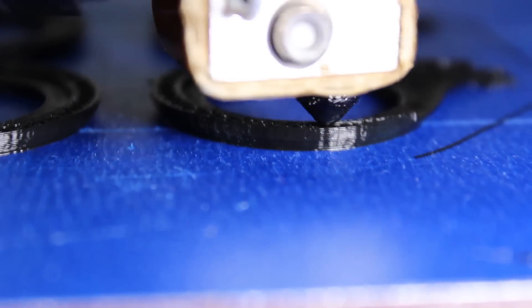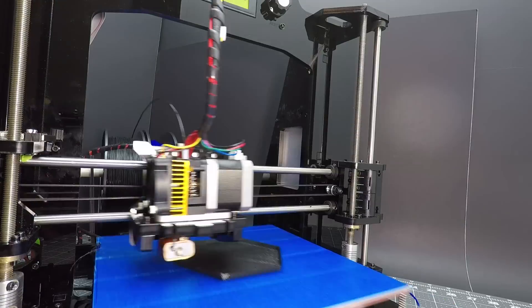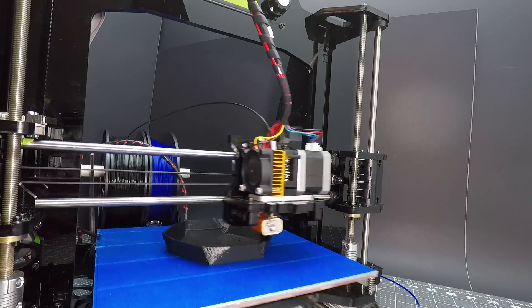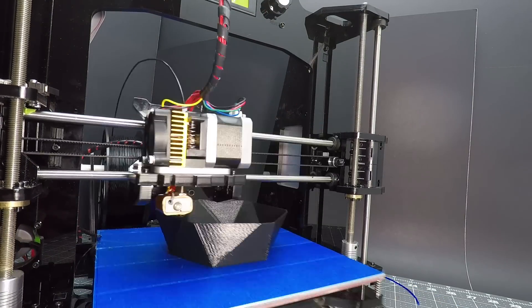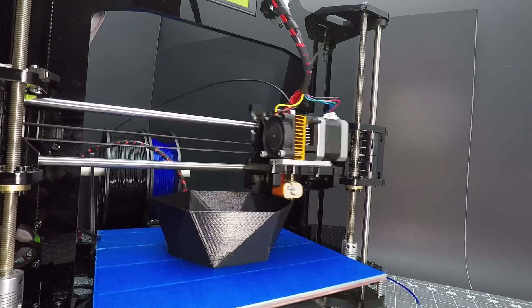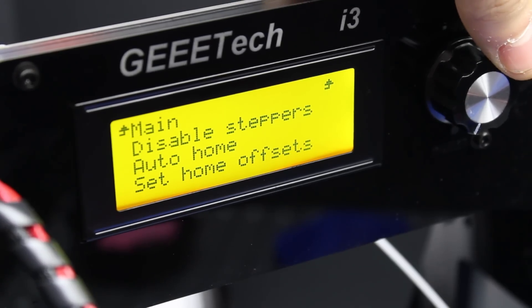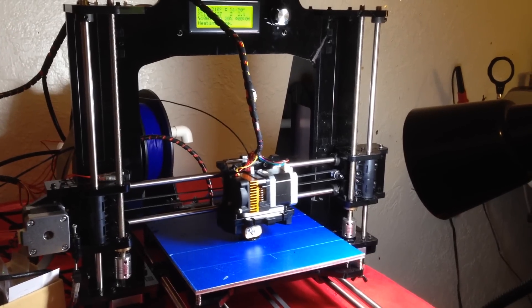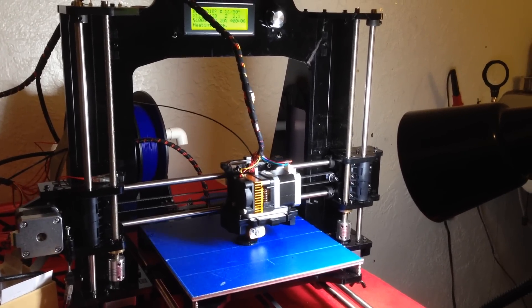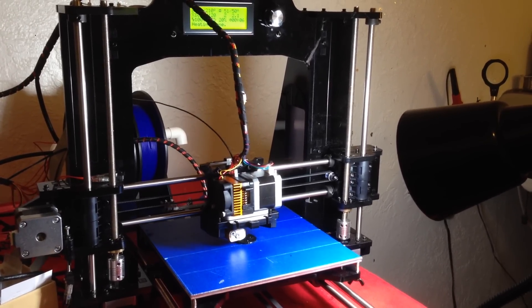This printer follows an extremely popular configuration commonly referred to as the Prusa i3. However, this one is made by a company called GE Tech, and this laser-cut acrylic version is under $400.